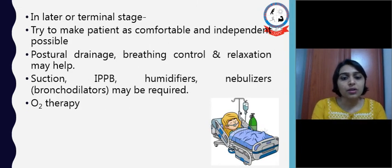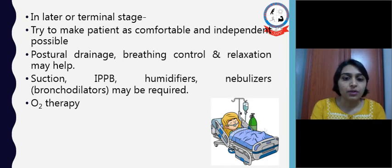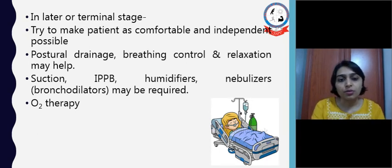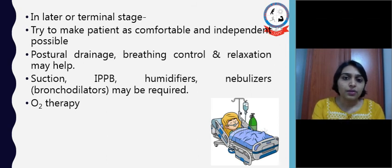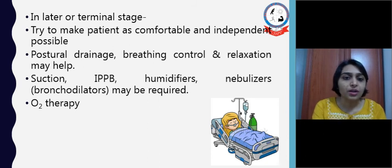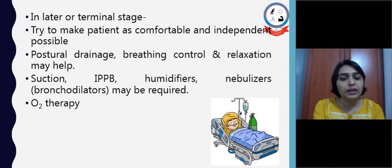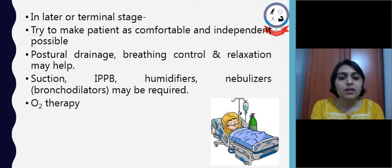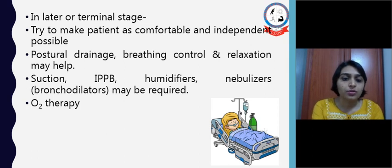In later or terminal stages, most patients are found in the ICU or hospital because they may require equipment like oxygen and ventilators. In such cases, we try to make the patient as comfortable and independent as possible. We can give postural drainage, breathing control, relaxation, suction, IPPB, humidifiers, and nebulizers, which may help the patient recover. Oxygen therapy is usually given to maintain the PaO2 level.